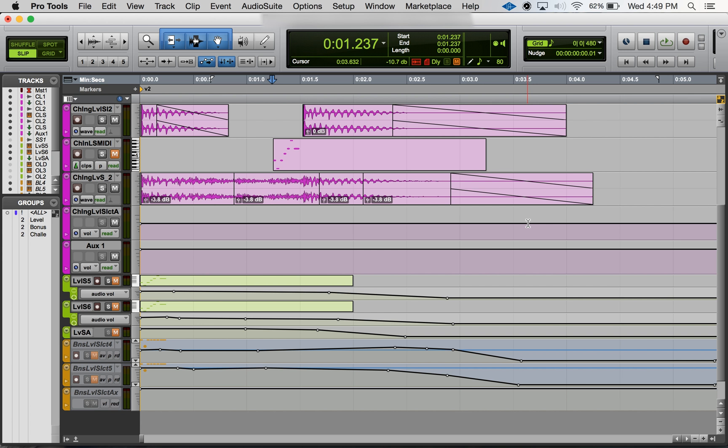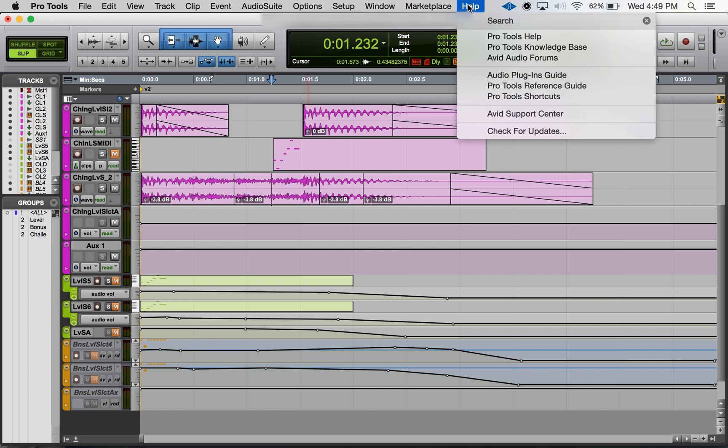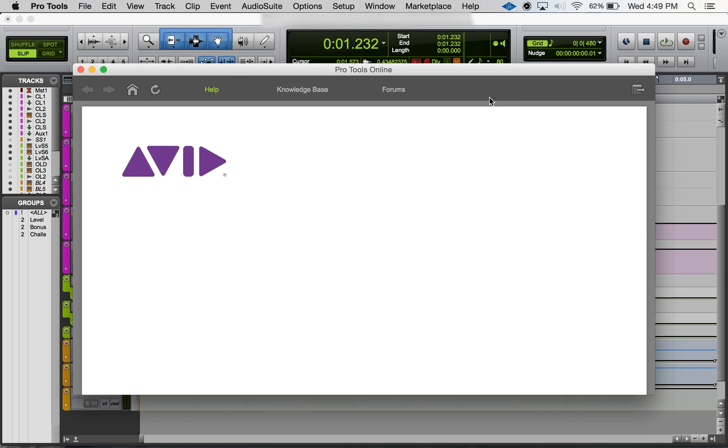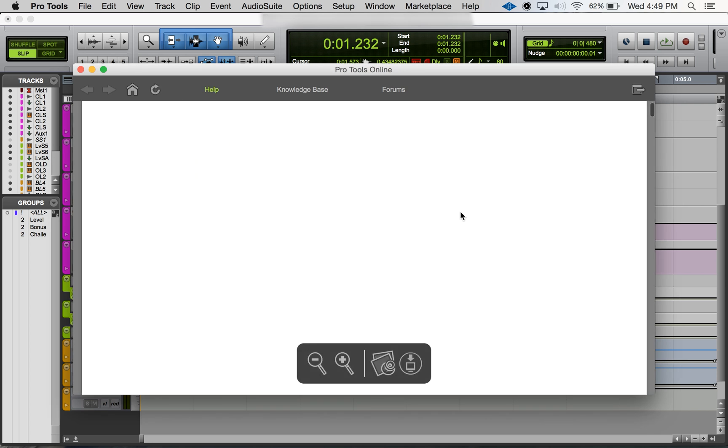Hopefully you'll come across this video. Another thing is if you're trying to learn these keyboard shortcuts, you can always go to the help menu here and just go to Pro Tools shortcuts. I believe it's towards the top here - this is like a list of shortcuts that Avid keeps. I think you have to have internet access to actually view it.